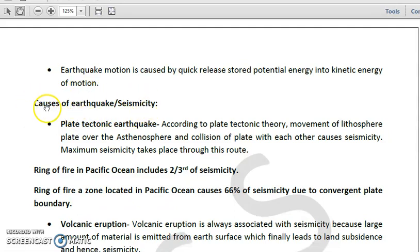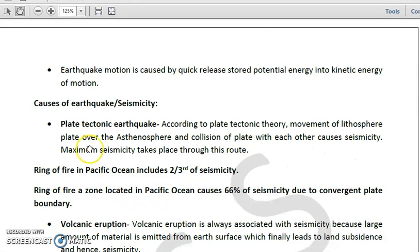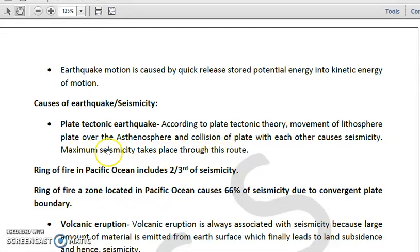One of the most prominent causes is plate tectonic earthquakes. According to the plate tectonic theory, the movement of lithospheric plates over the asthenosphere — when they move over or collide with each other — causes seismicity. The maximum amount of seismic events on Earth take place through this route.